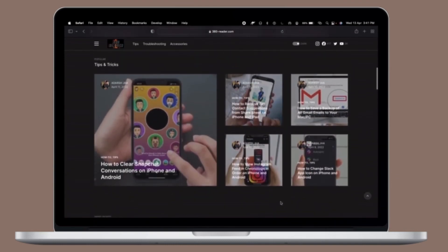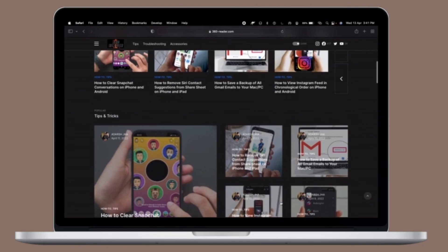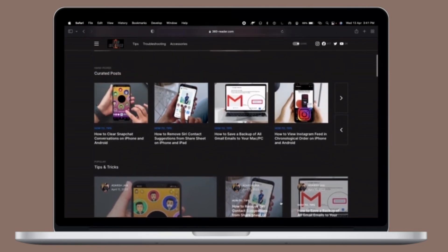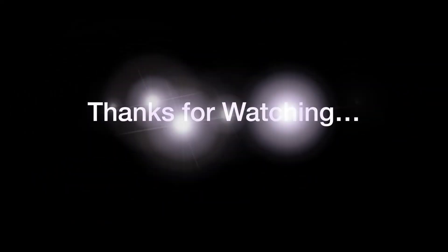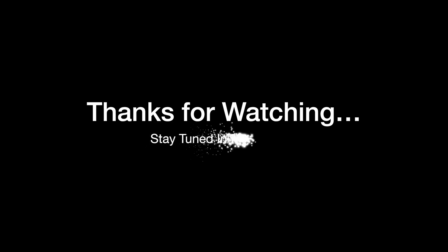If you have found this video helpful, do like, share, and subscribe. I'll see you in the next video with more such handy tips and tricks. Till then, stay safe and have a great time. Bye-bye.